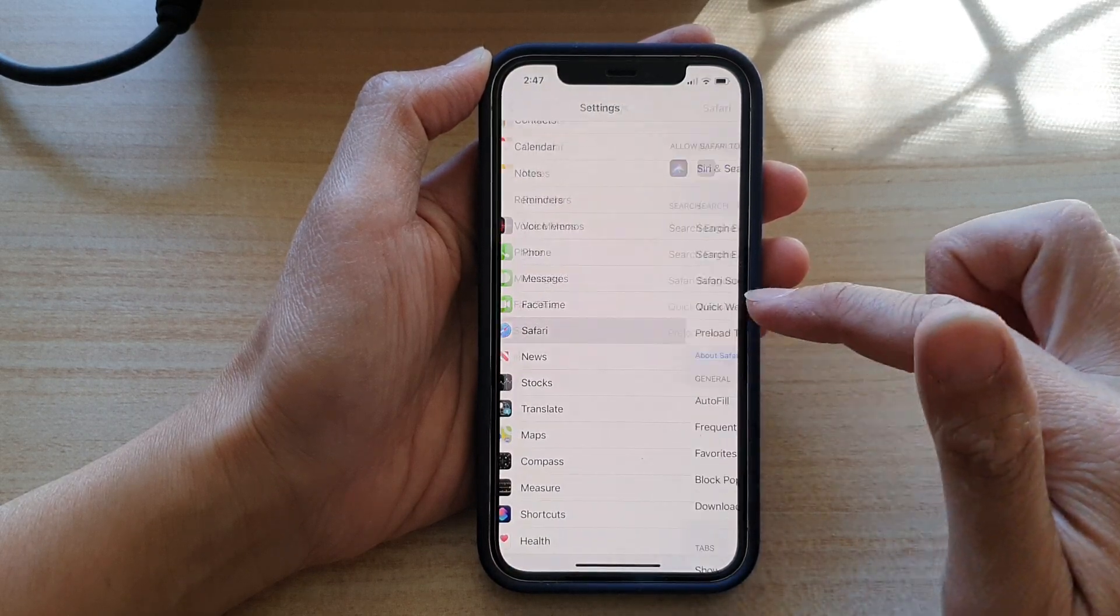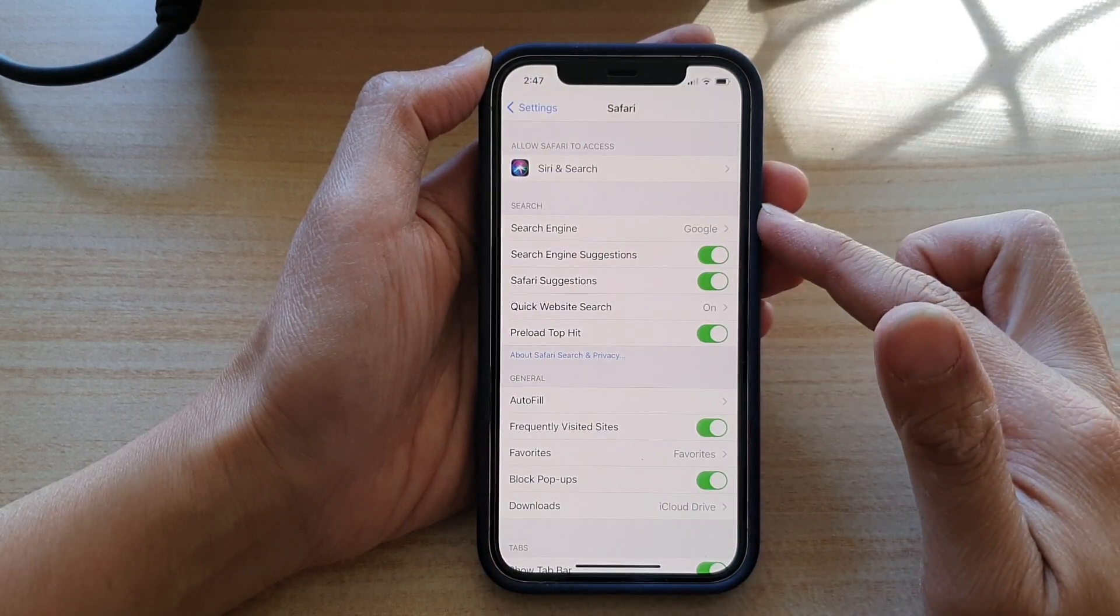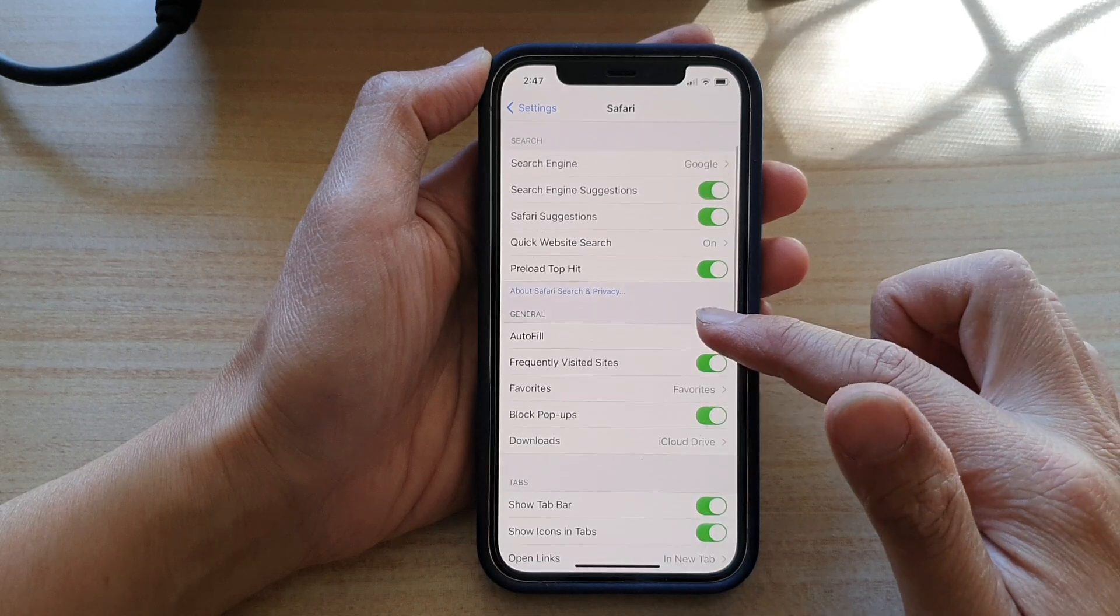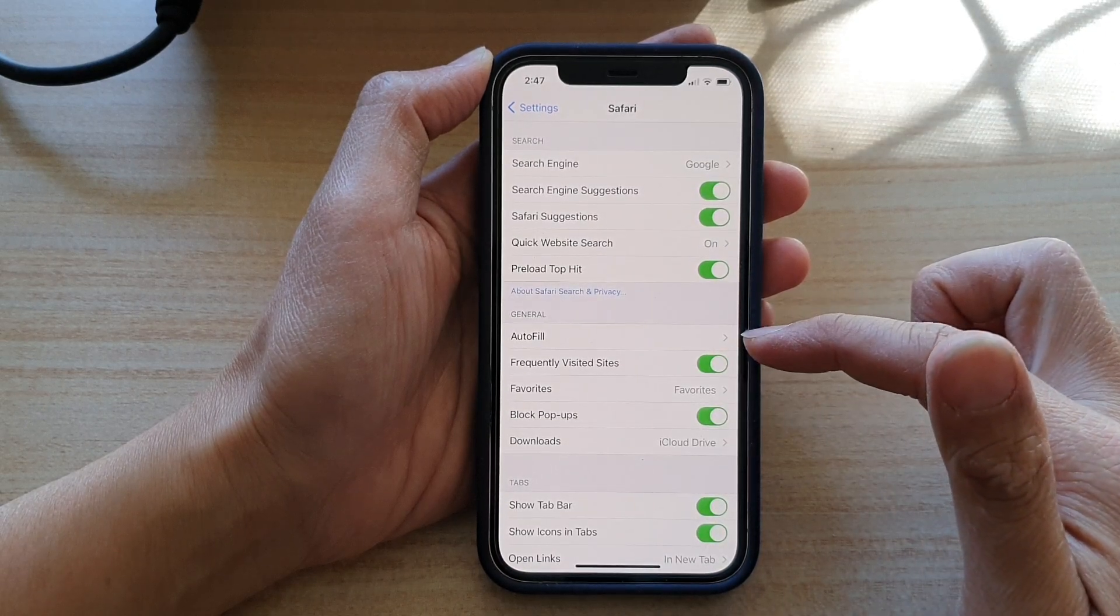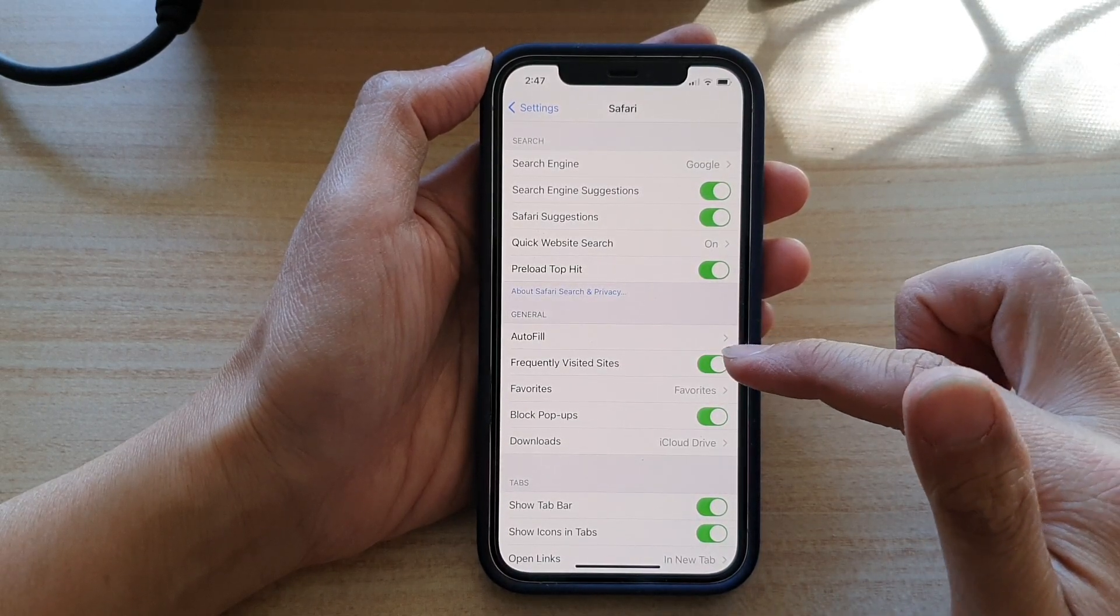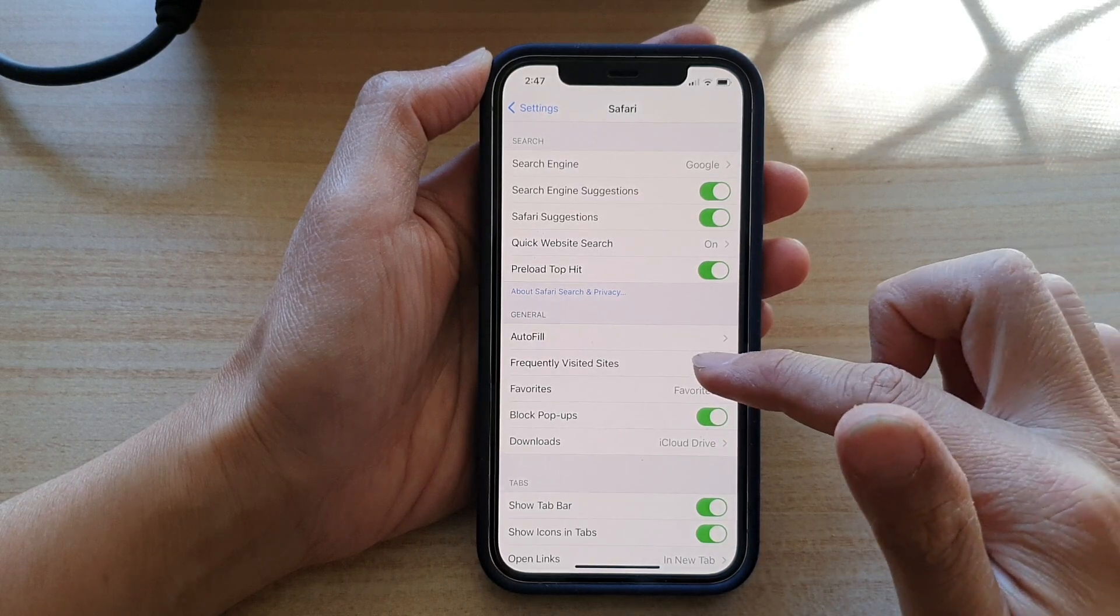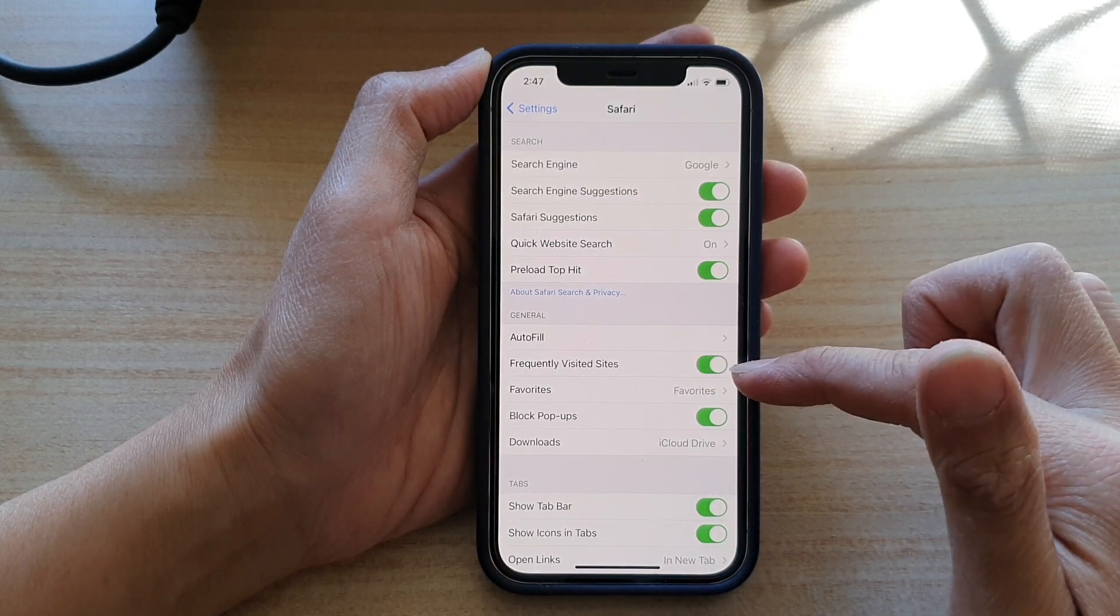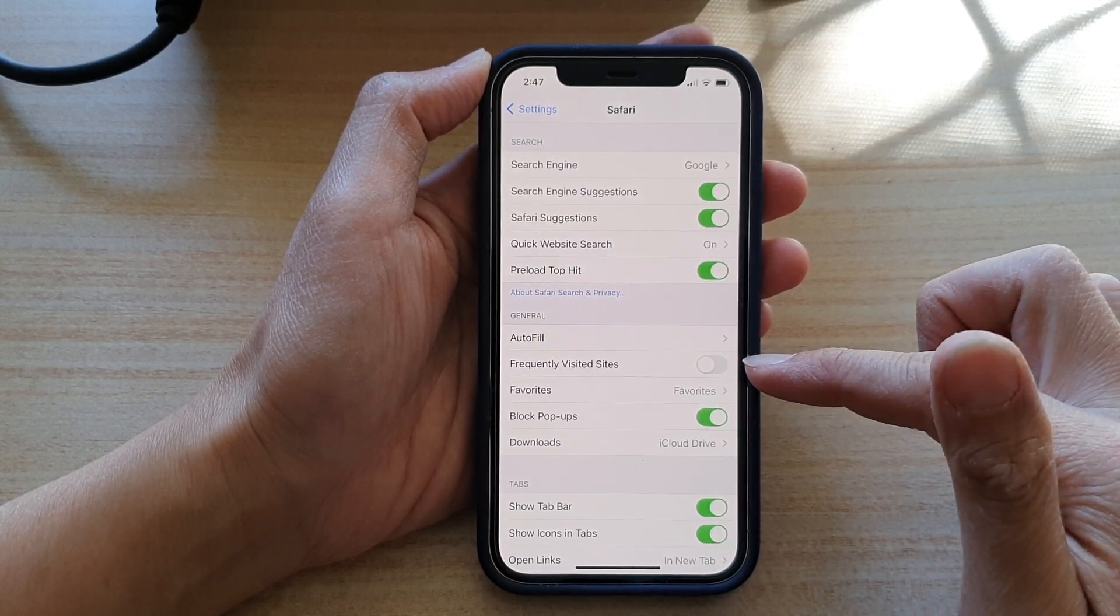Tap on Safari, and in the Safari settings page, go down to the general section and tap on Frequently Visited Sites. Tap on the switch to turn it on or off.